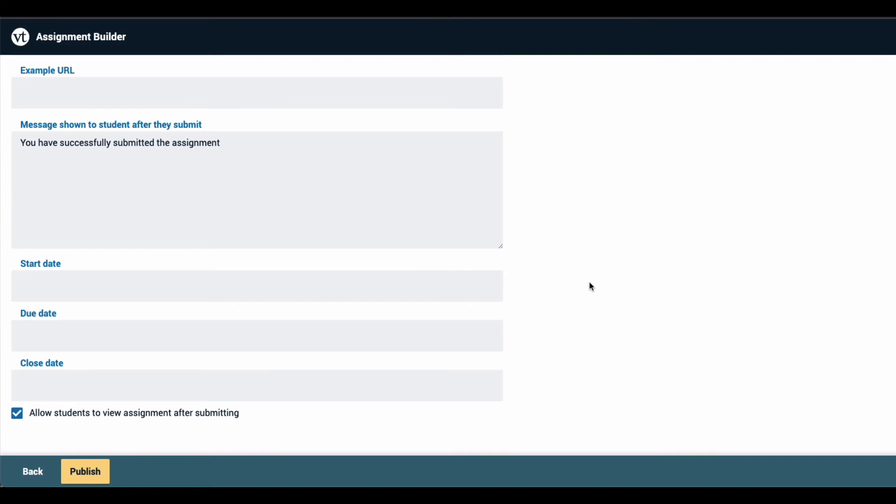Finally, you can decide whether you want to allow students to continue accessing this VoiceThread after they have fully watched it and submitted.